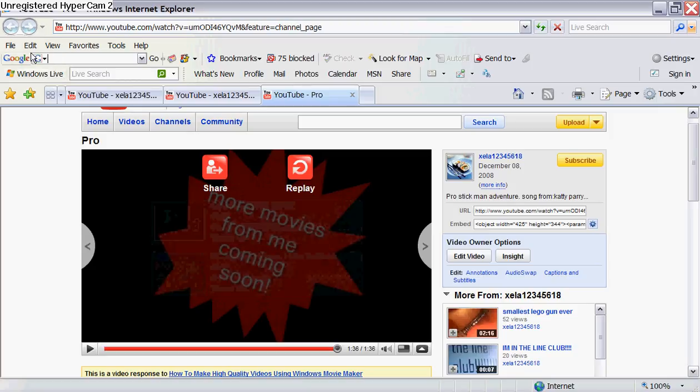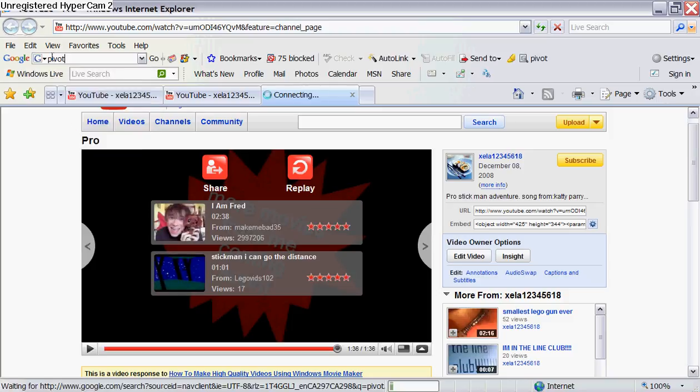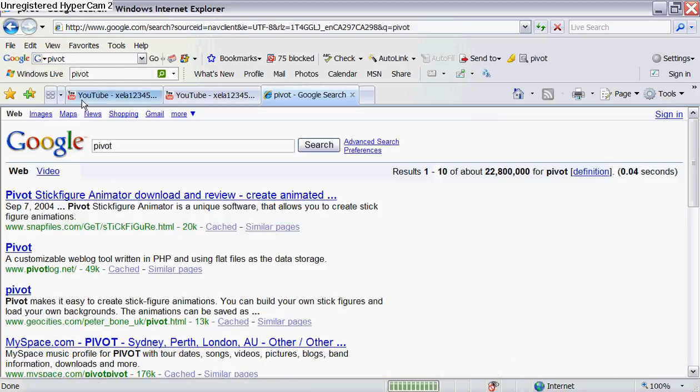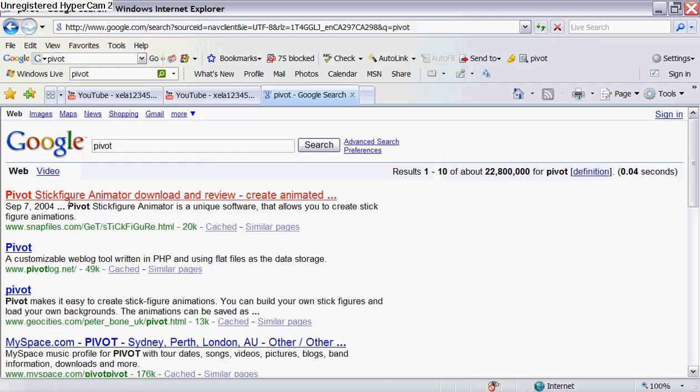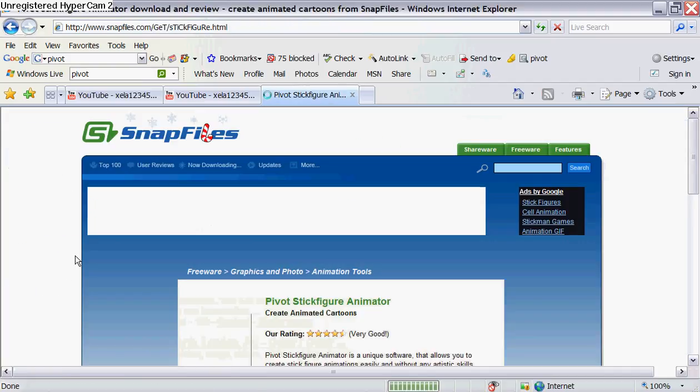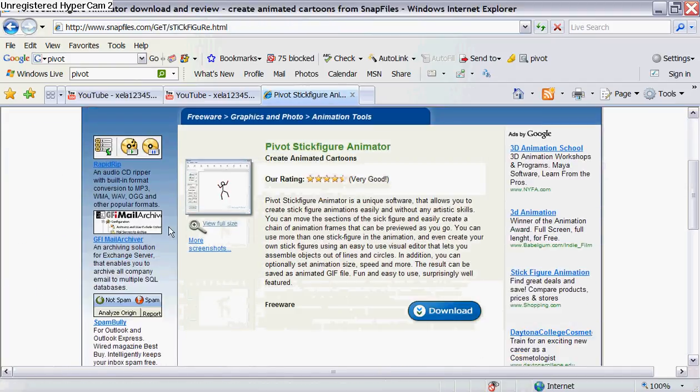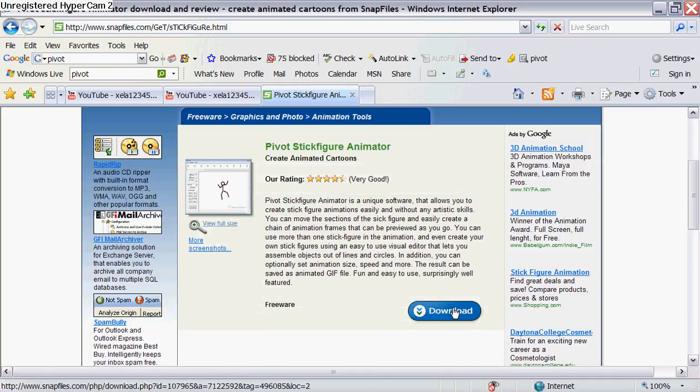What you want to do is go to Google and type in Pivot, click the first one, and there you have it.